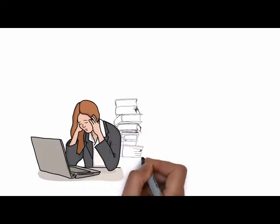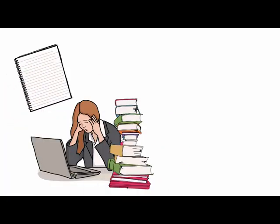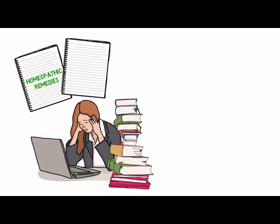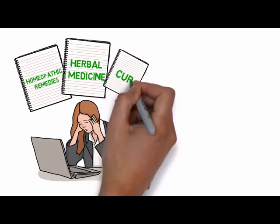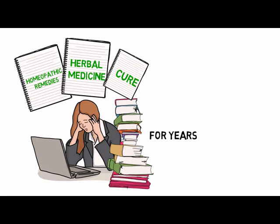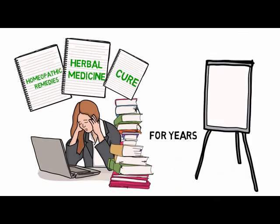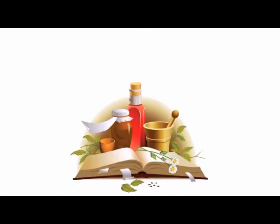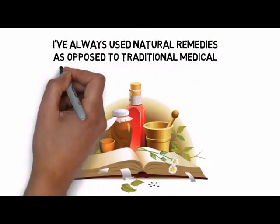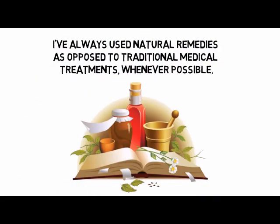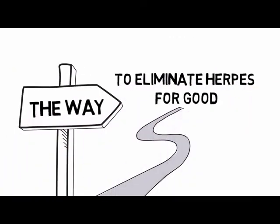What I did was that I attempted to cure myself by doing some research about homeopathic remedies and herbal medicine. Since then, I've been an avid natural researcher of homeopathic remedies and herbal medicines for years. I've always used natural remedies, as opposed to traditional medical treatments, whenever possible. I needed to find a way to eliminate herpes for good.